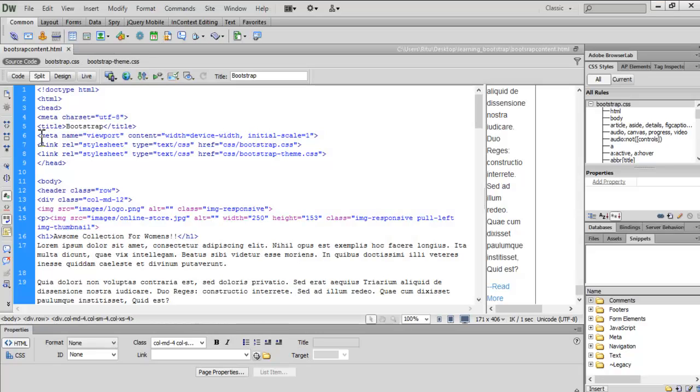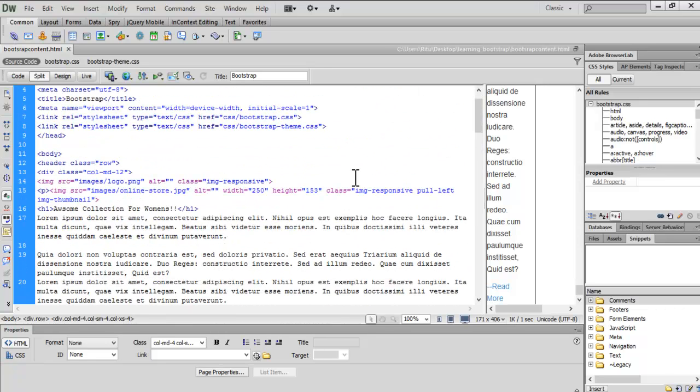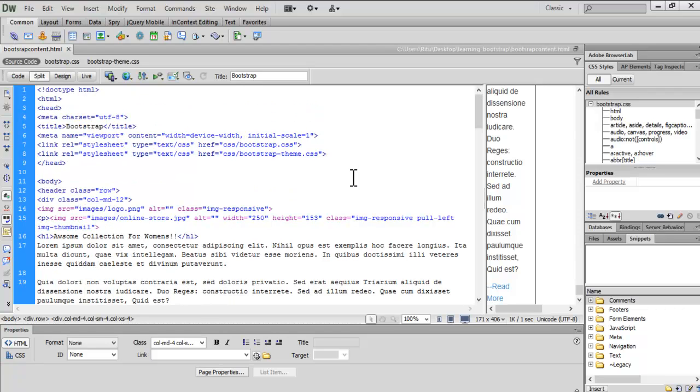Here in the last tutorial I have already linked up this bootstrap.css and bootstrap-theme.css in this document. So now let's proceed further.